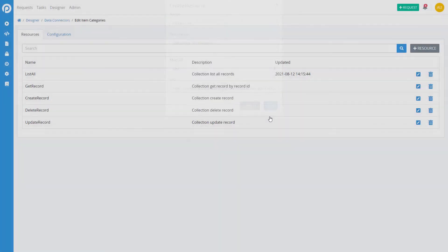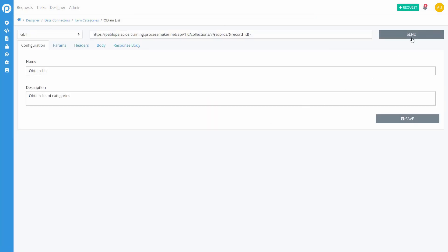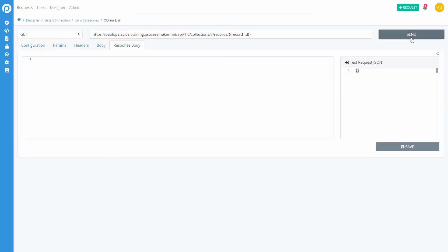Once your resource is created, click on the Send button to see the result of your call in the ResponseBody screen.